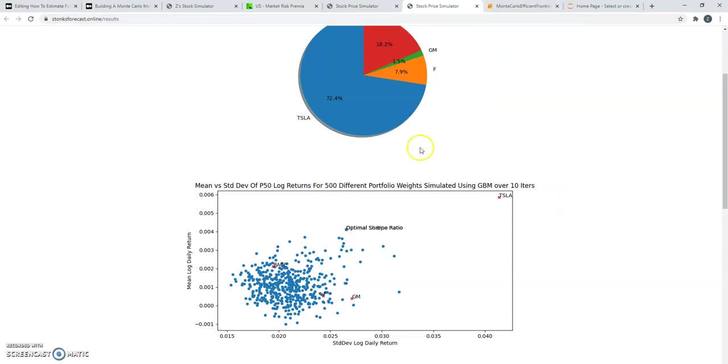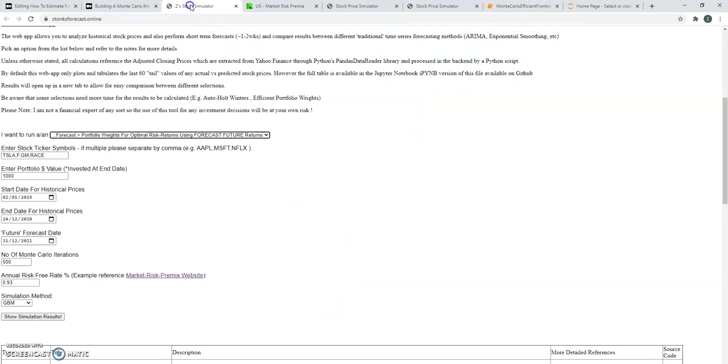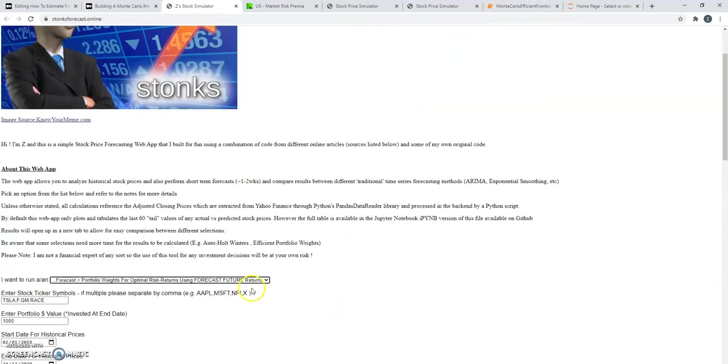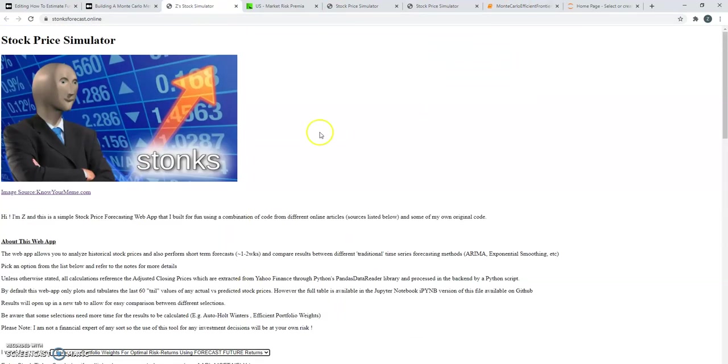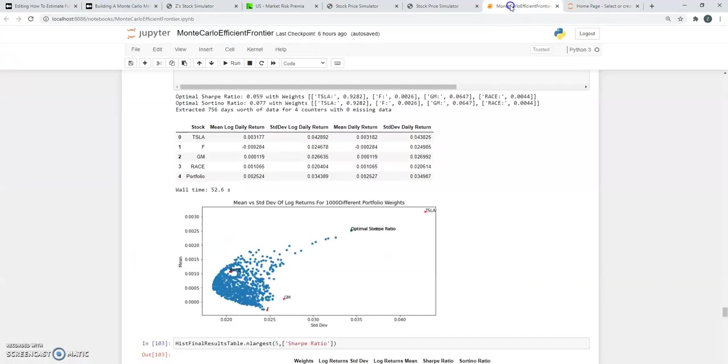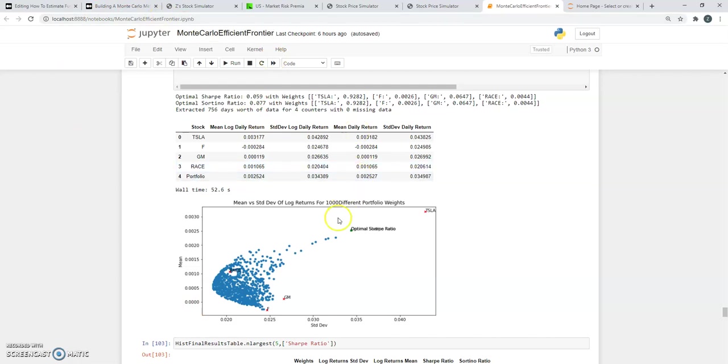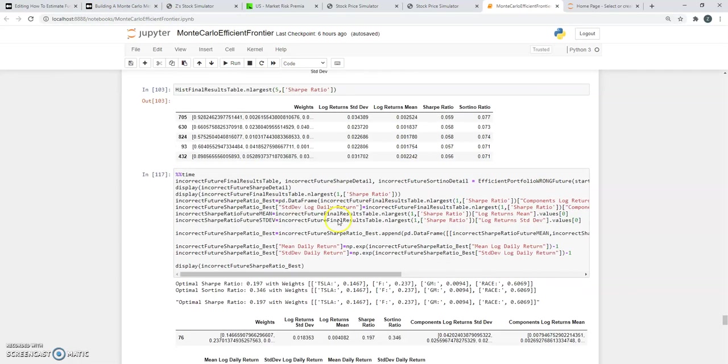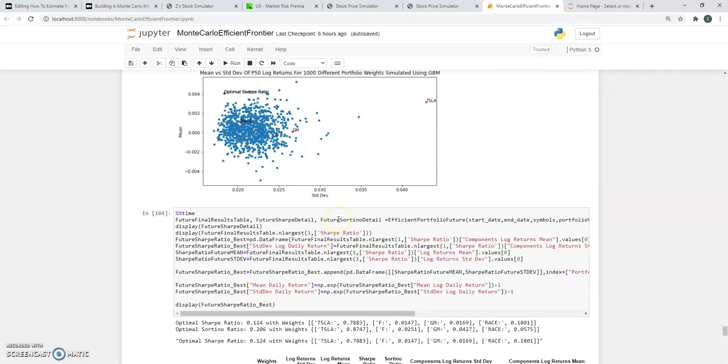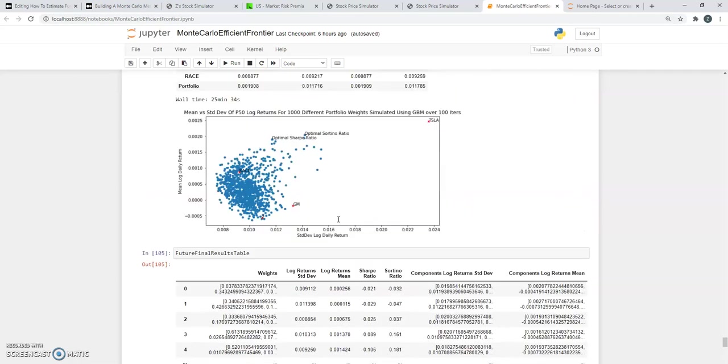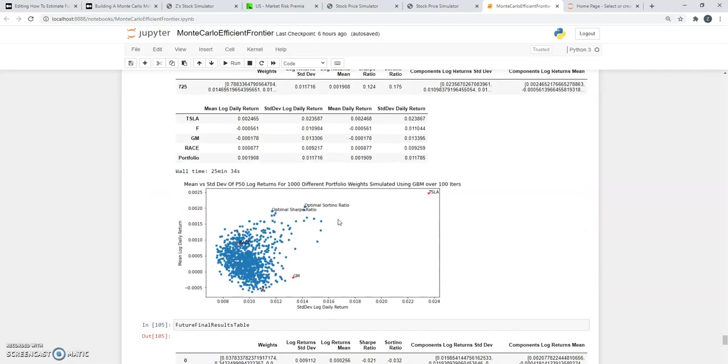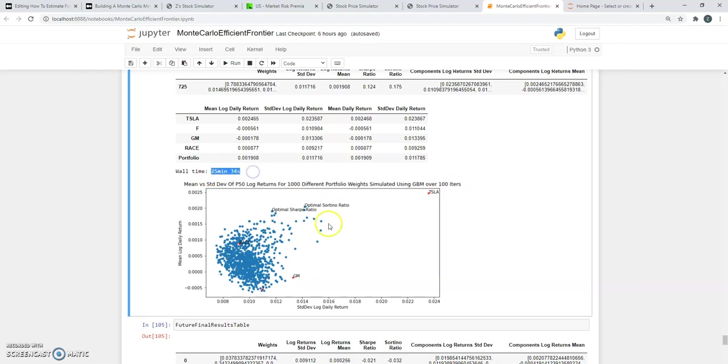But the problem is, if you do it on the web app, you might get a timeout because it is very computationally intensive. So I've built a Python notebook instead where you can see the same thing. This is 1000 different weights but 100 iterations. And you can see it took a whopping 30 minutes to run this, but you get the expected shape.